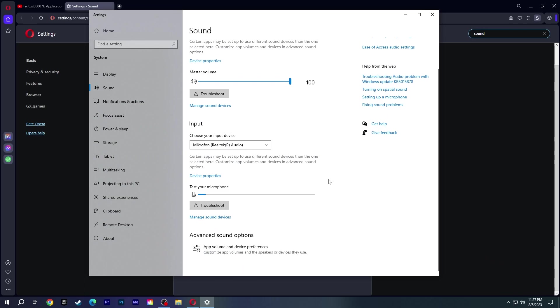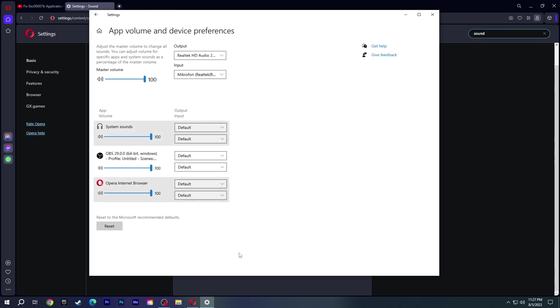Scroll down and click on App Volume and Device Preferences under Advanced Sound Options. Make sure Opera's volume is not muted.